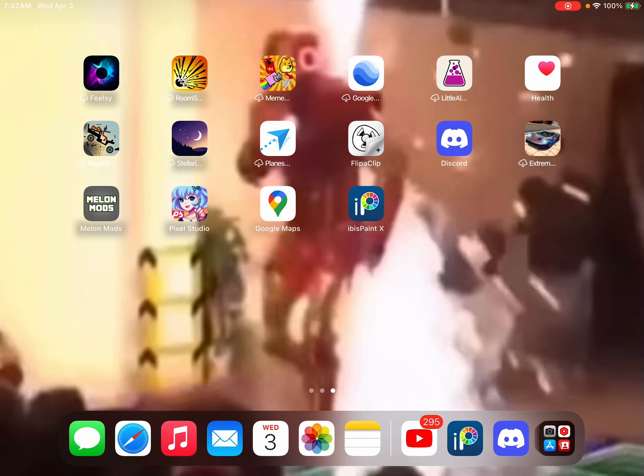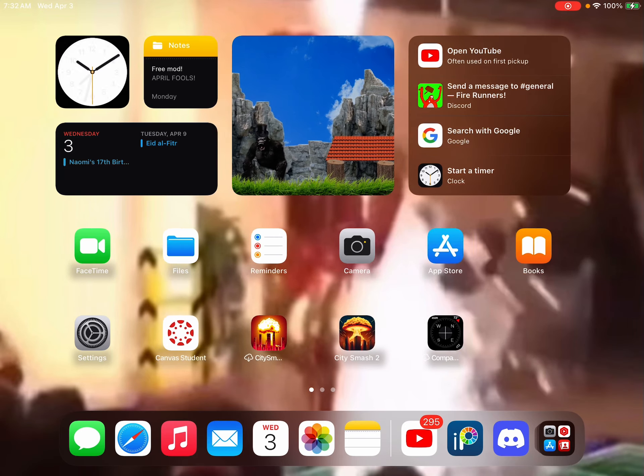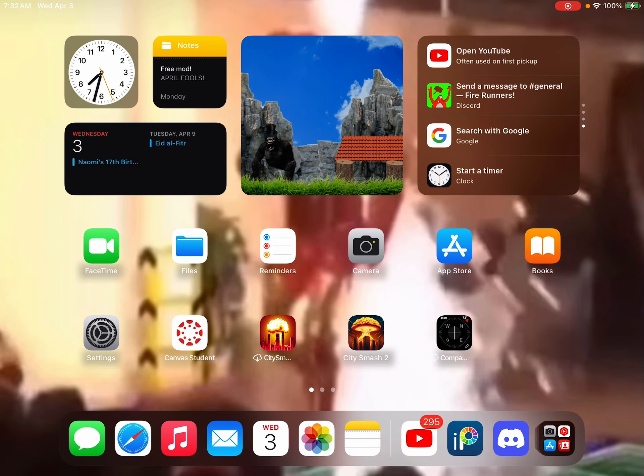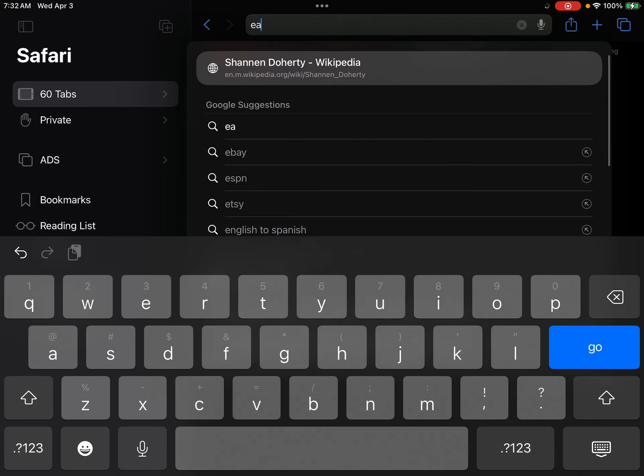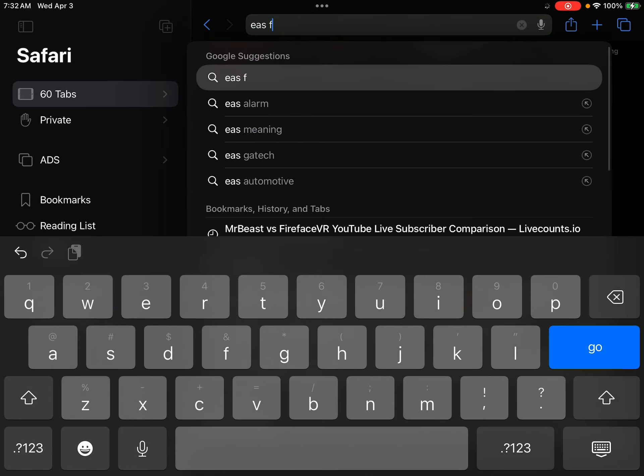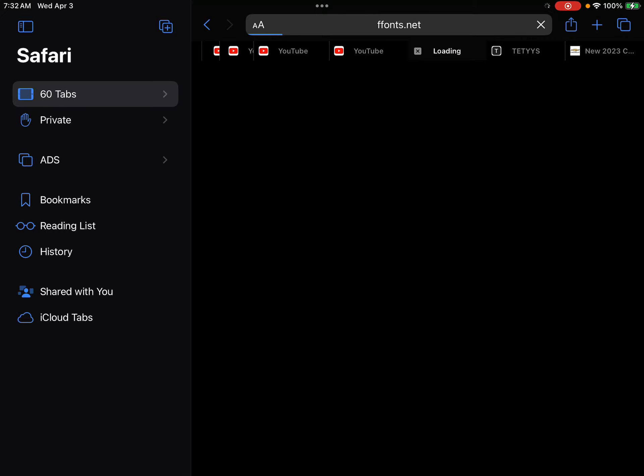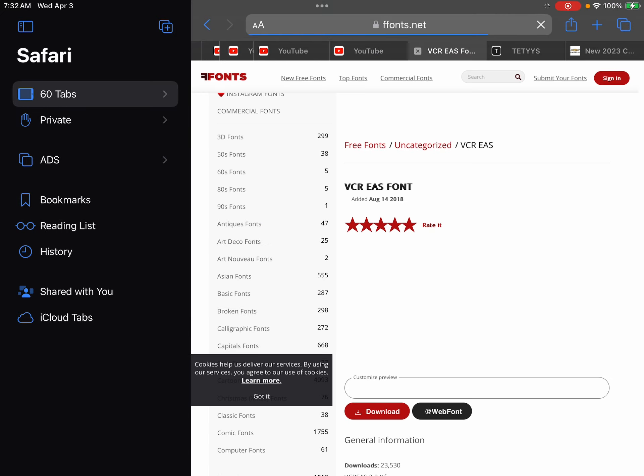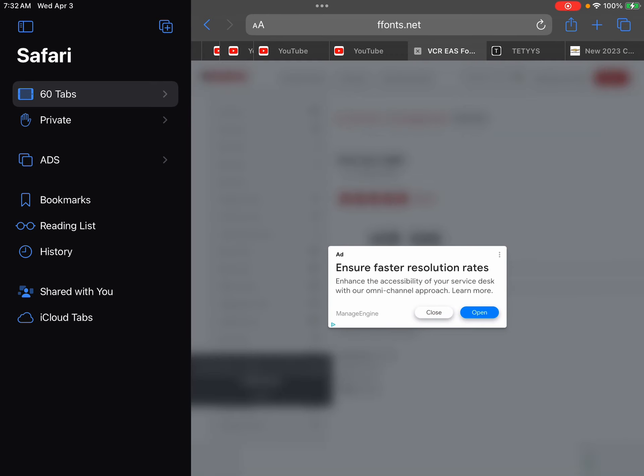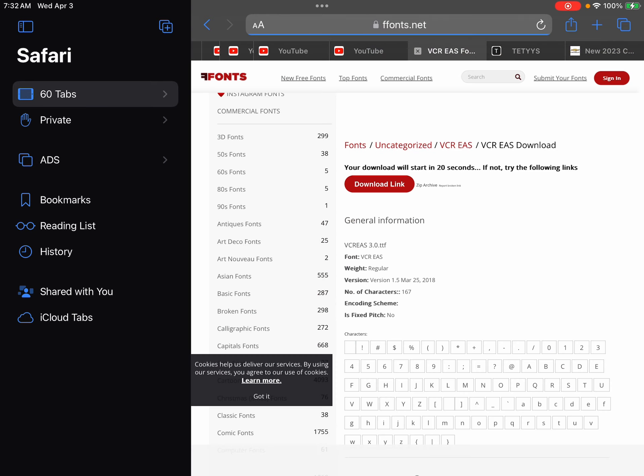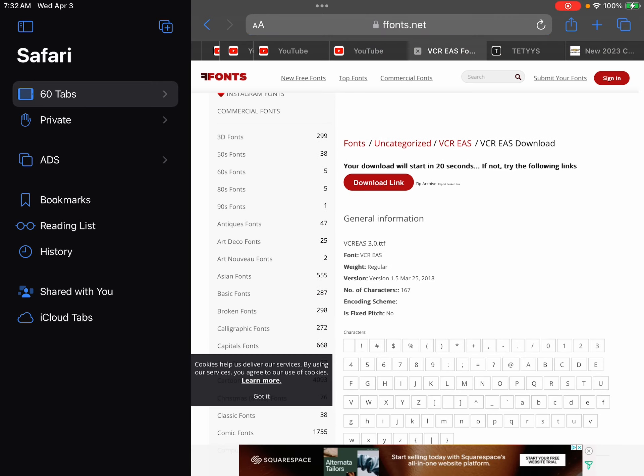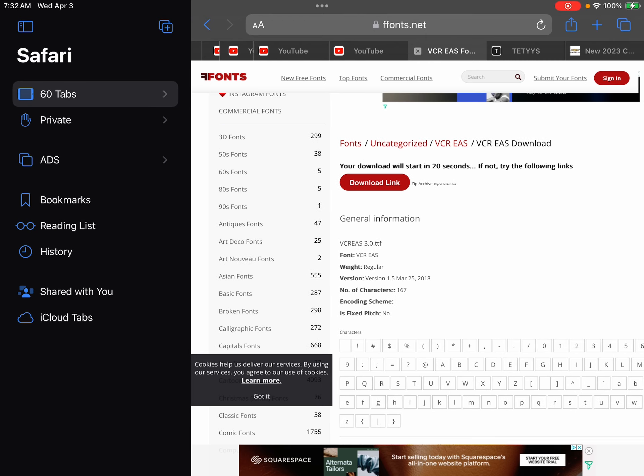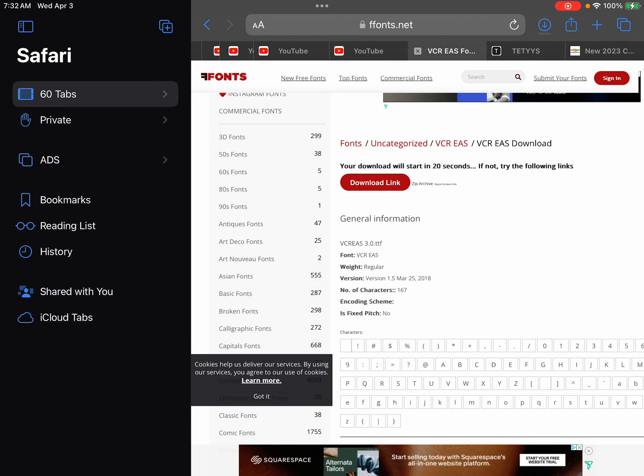So first, how to get the font is either go to Google or Safari, I don't care. I'm just going to go on Safari. Then you search up EA Sports font, then you press download. Press the link download and then it should be going into your files.